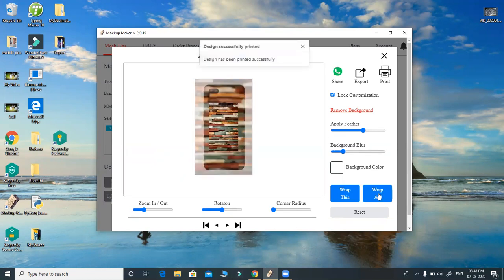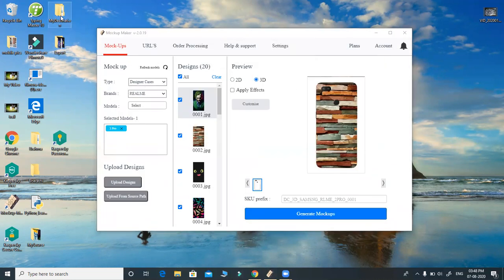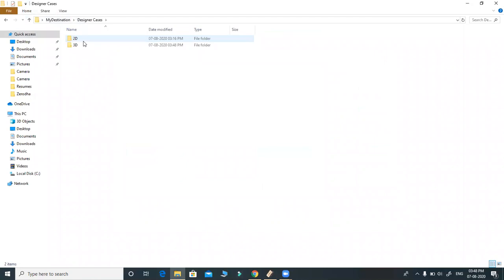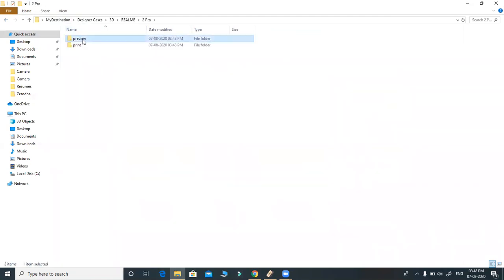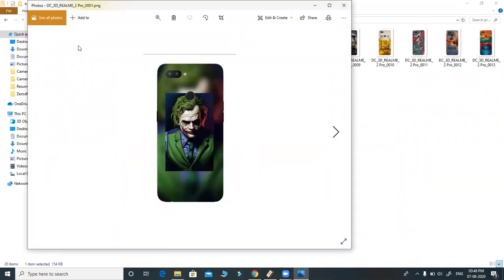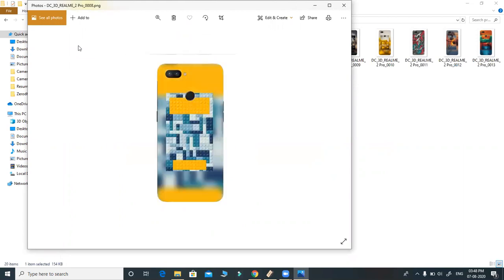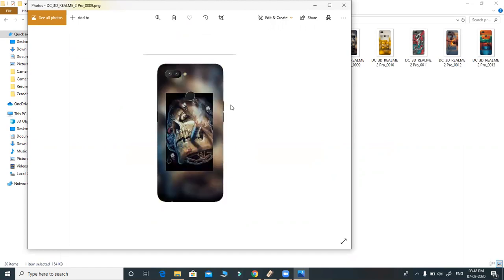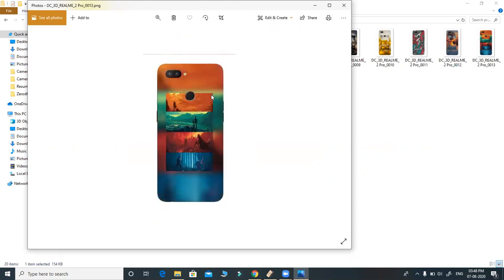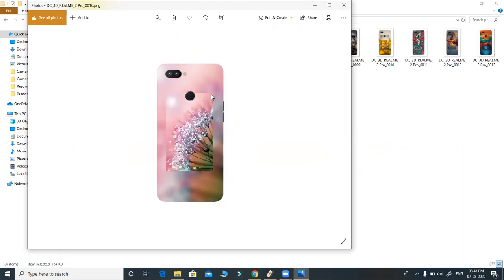I'm wrapping all images with the given customization. Let me go to the same destination folder — designer cases, 3D, Realme 2 Pro. Let me open file number one. This is the display file for the locked customization. You can make it much better using corner radius and feather options. This is simply an example giving an idea of how our software works.